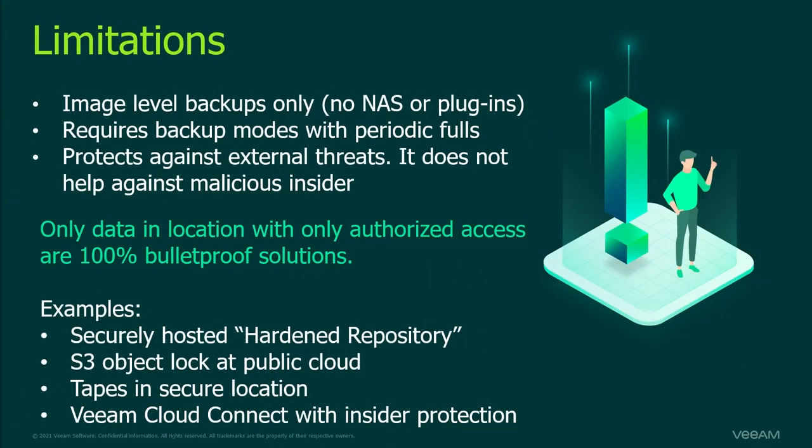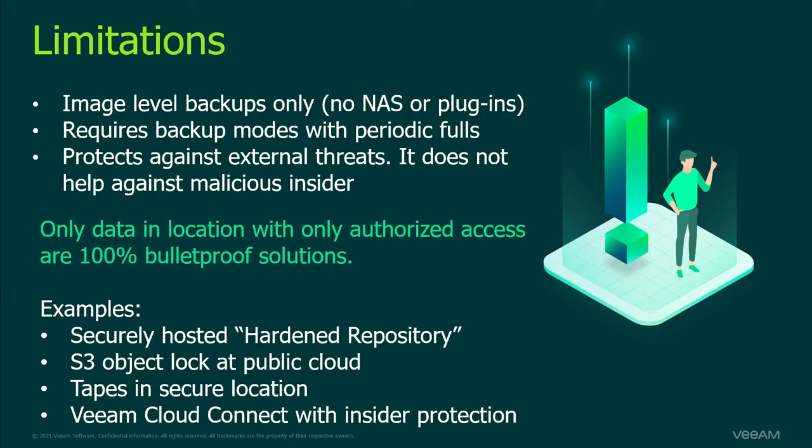The immutability feature is only supported for image level backups and the job must contain periodic full backups. The main purpose is to protect against external threats like ransomware but with a proper setup it can offer some protection against malicious insider. This does require a proper physical security to prevent unwanted access to the server. You probably want to disable remote access and SSH. Other examples of air gapped or offline storage are tapes or cloud connect with the insider protection option enabled.